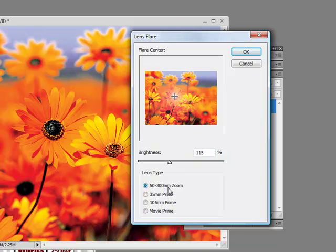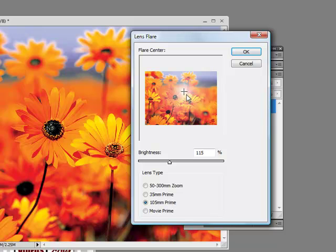...fifty to three hundred millimeters zoom, you know, whichever type of zoom you prefer, and just move it around like it's some kind of fairy or something flying over the flowers. So hit OK.